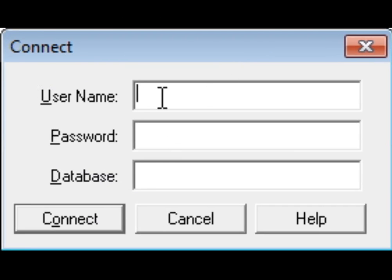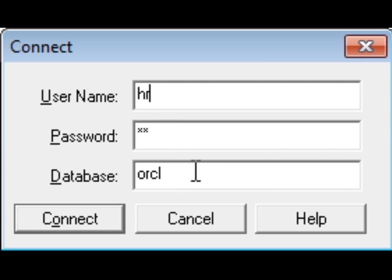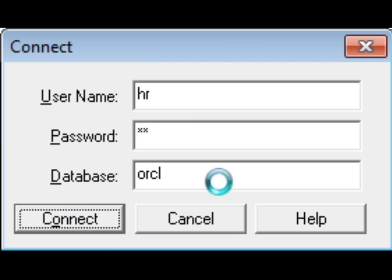You have to provide the database username: HR. My database username is HR and the password is also HR. The database name is ORCL. Enter these three items — username, password, and database name — then click Connect. If there is no error, you will connect to your database and proceed to the next level.